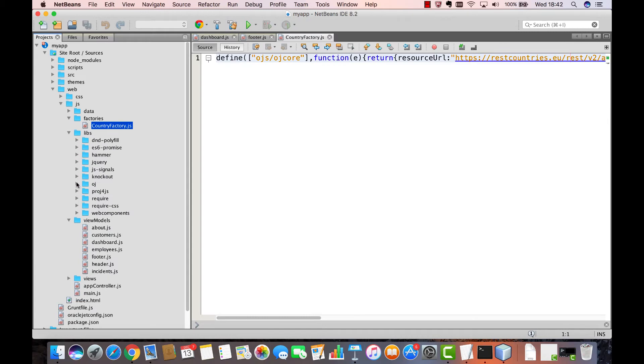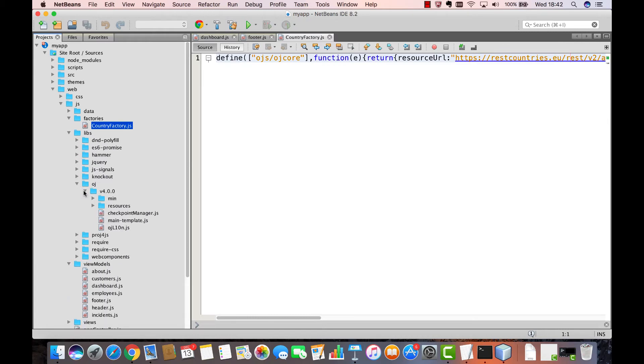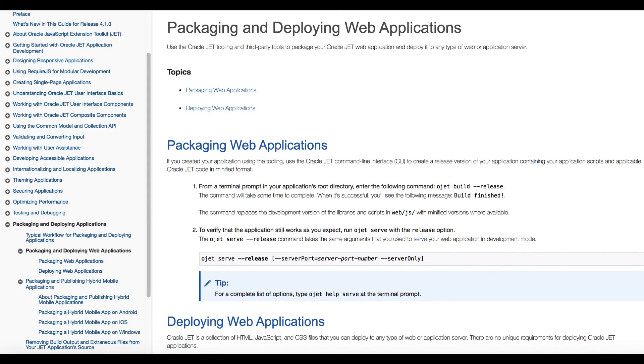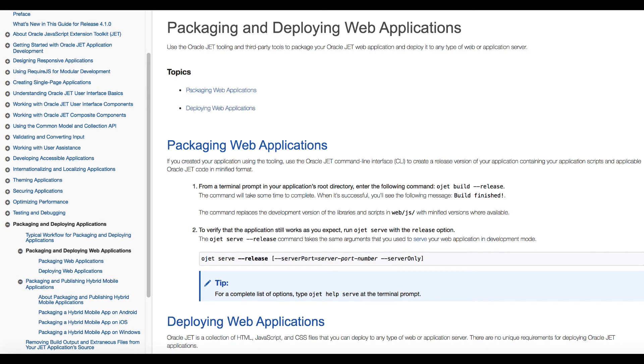What you will also notice is that the build release command will replace the development version of the libraries that you have been using with the minified versions where available. Again the JET developer guide is really the place to go for full information on this topic. The build release command as you can see is extremely helpful and necessary at the end of your JET development process because it prepares the application for deployment to your users in an optimal optimized format.